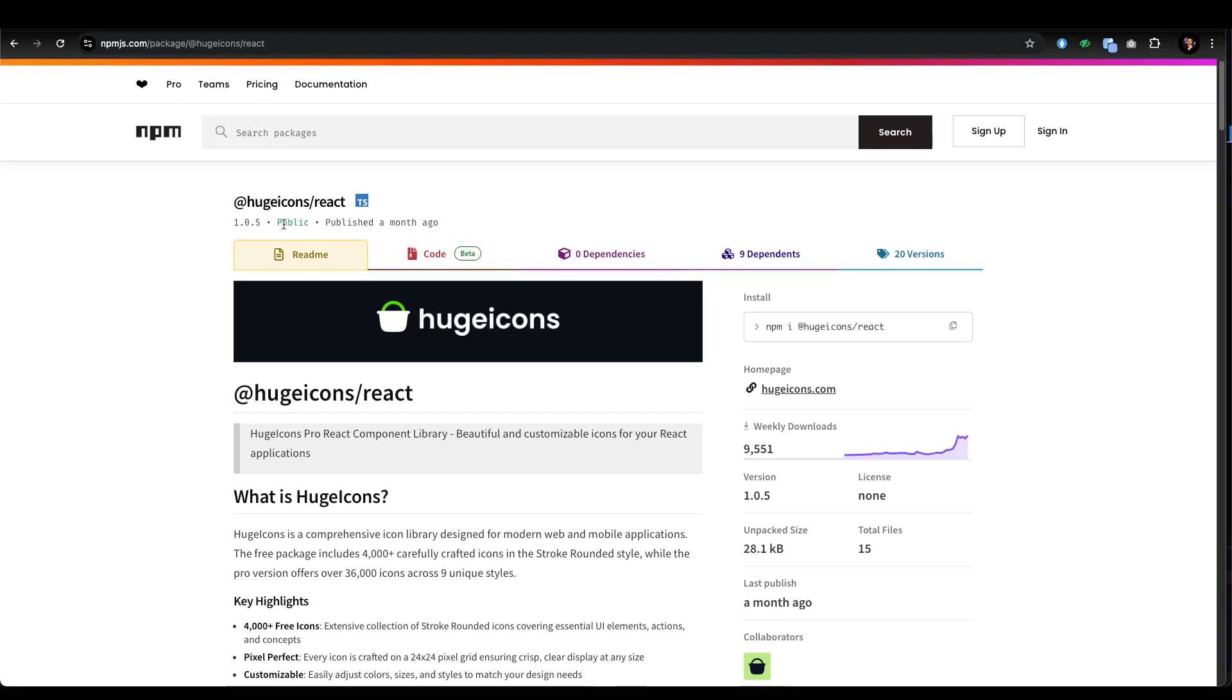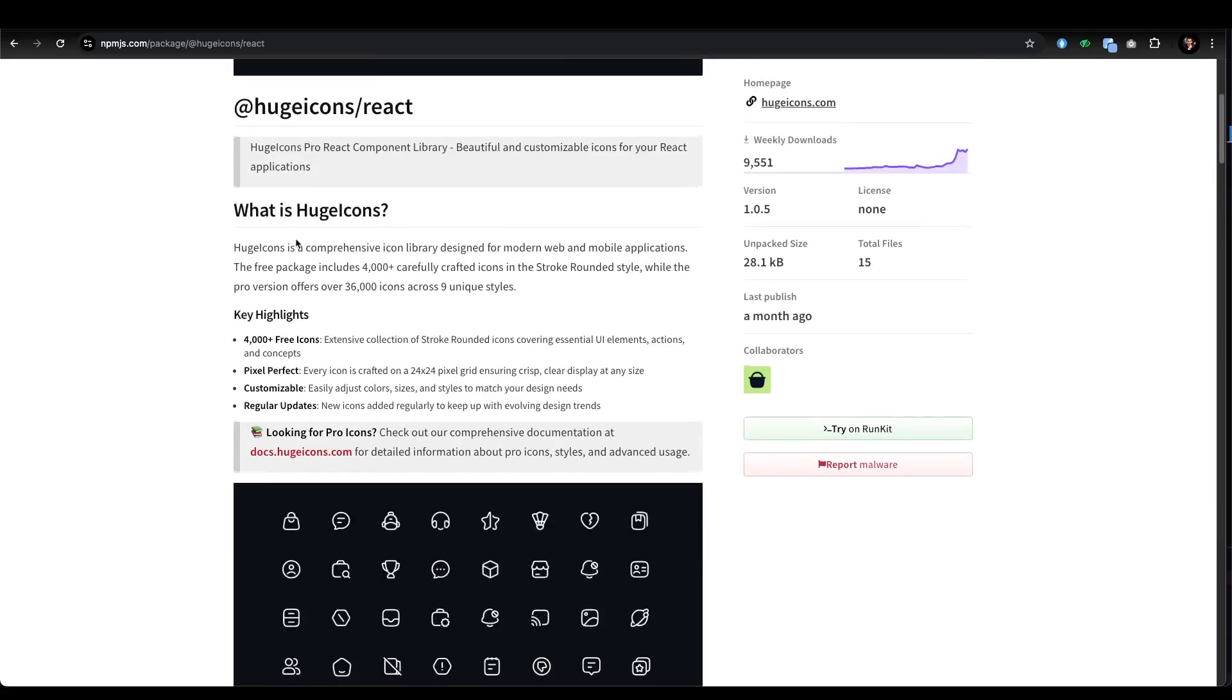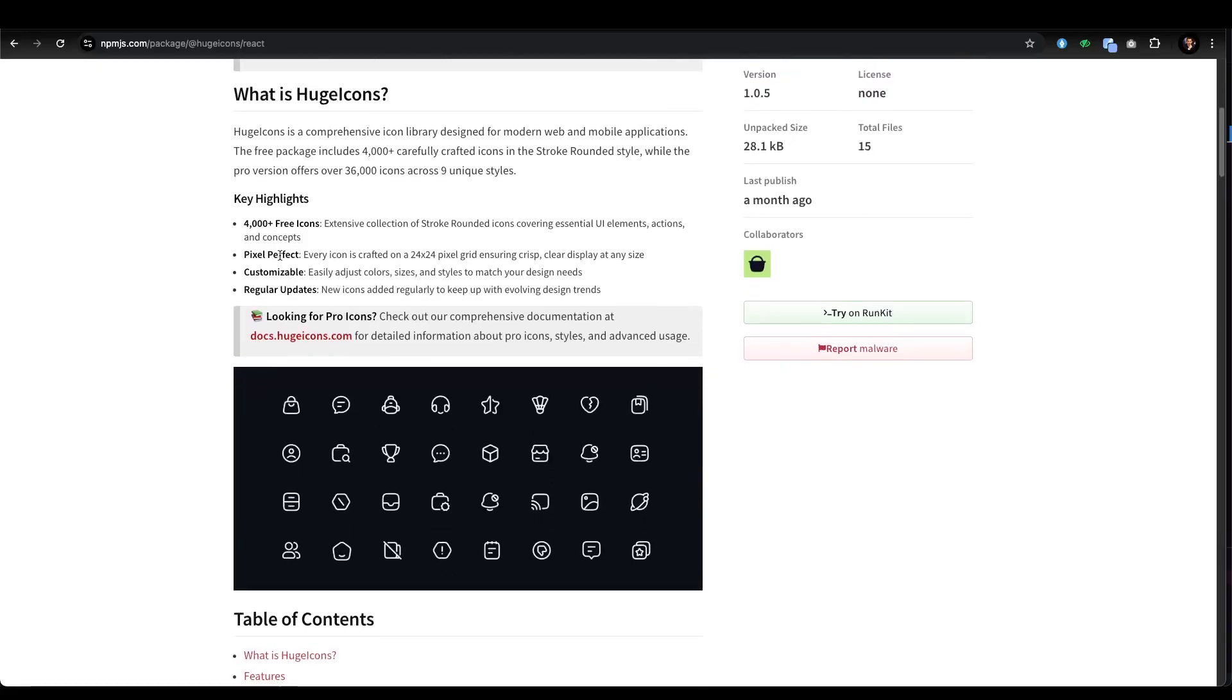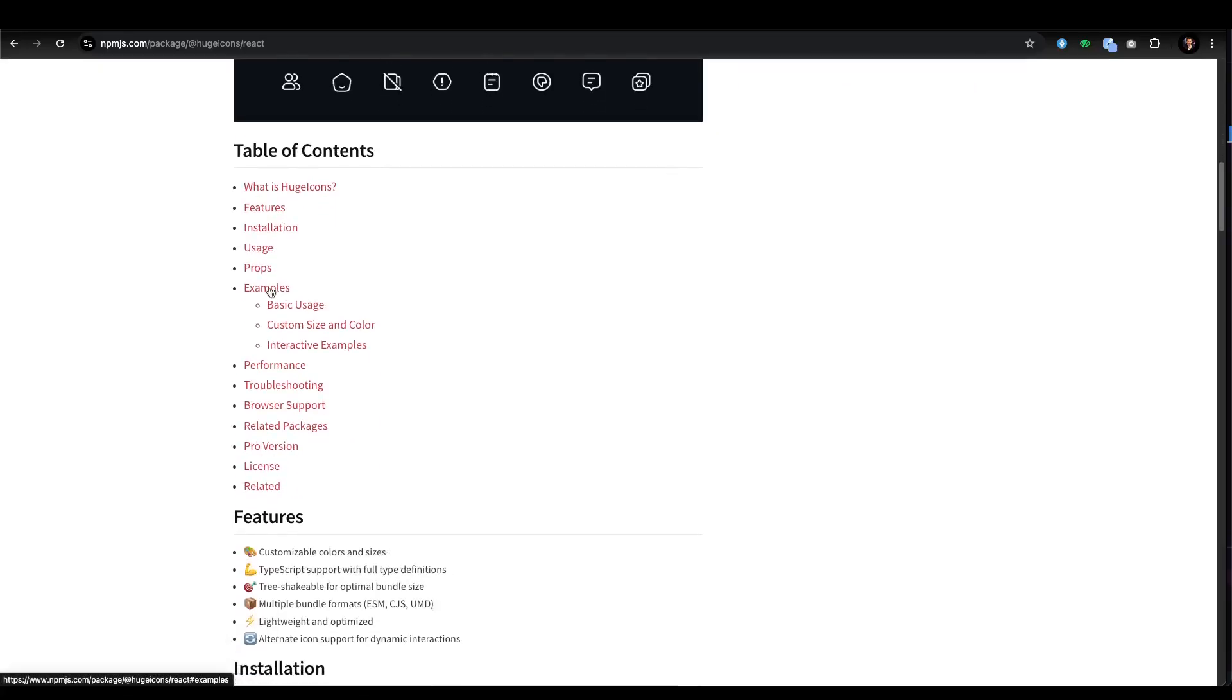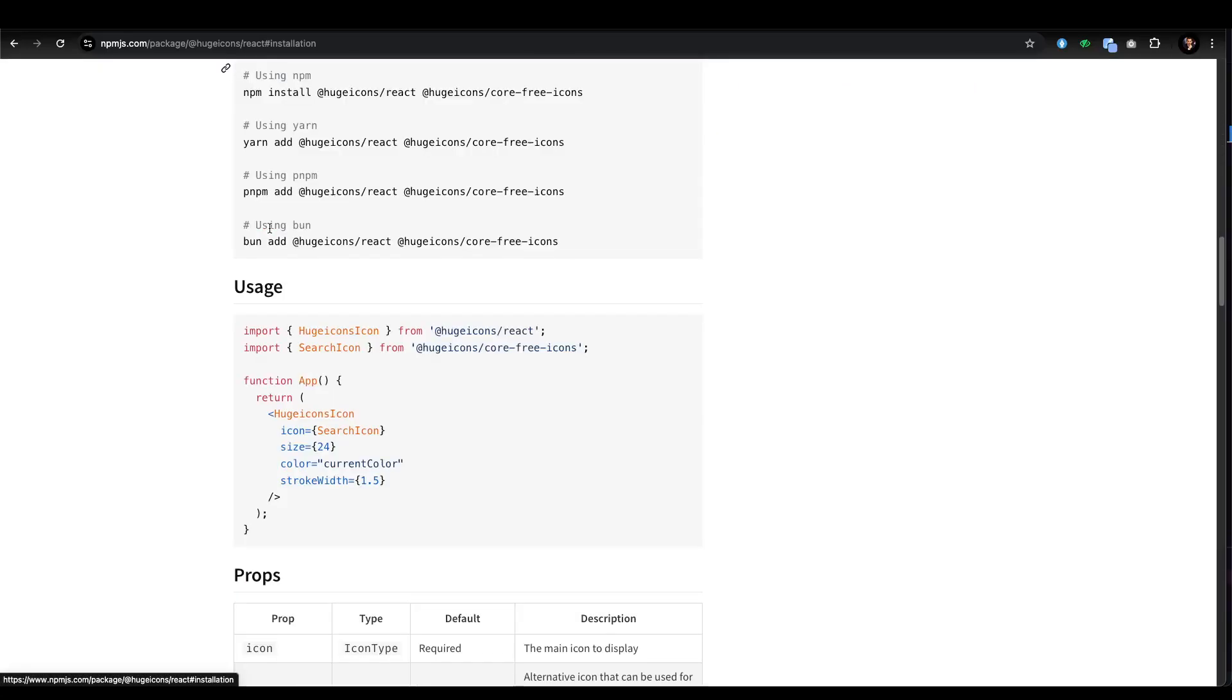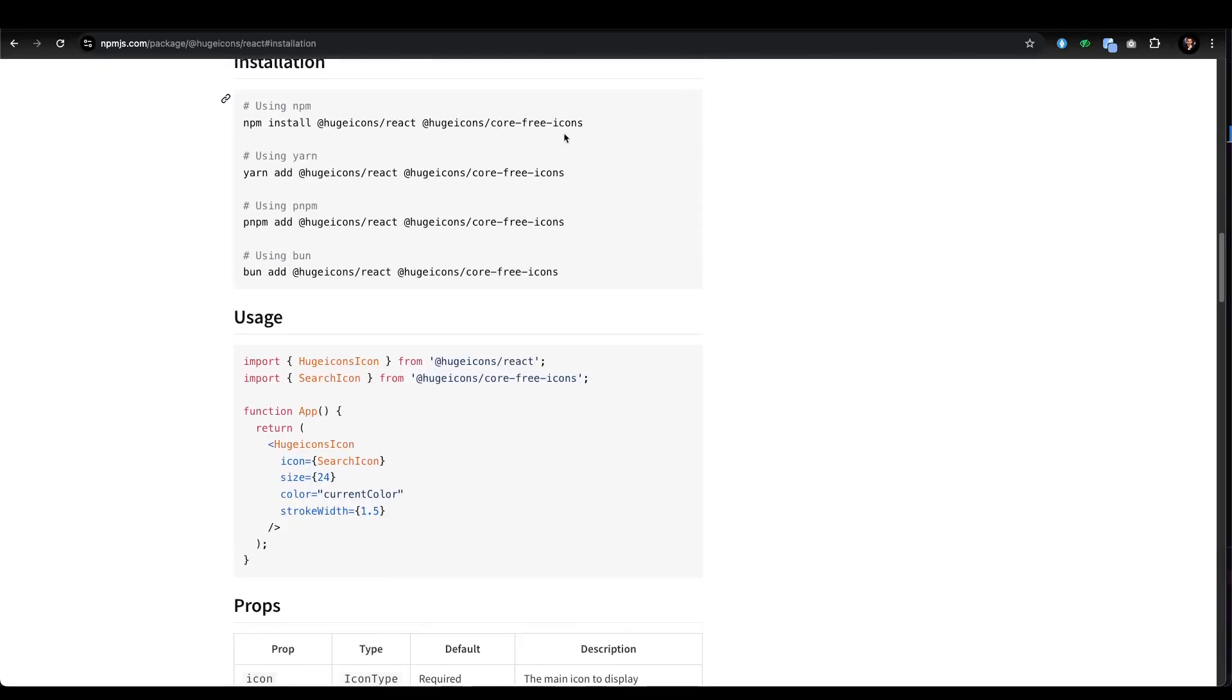As you see, @hugeicons/react. First of all, let's go to the dropdown. We need to go to the installation process. It's very straightforward. We need to have two dependencies.